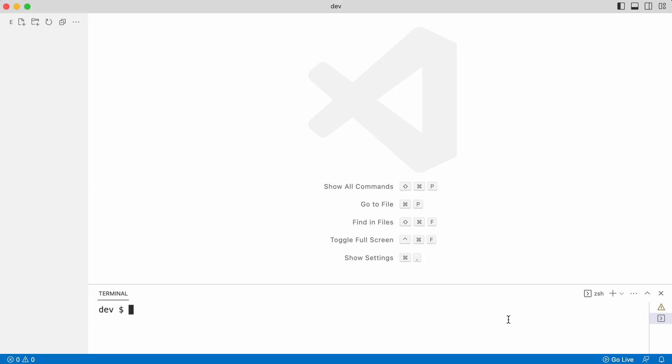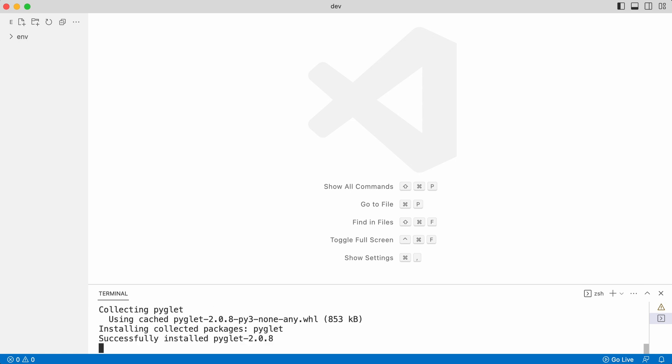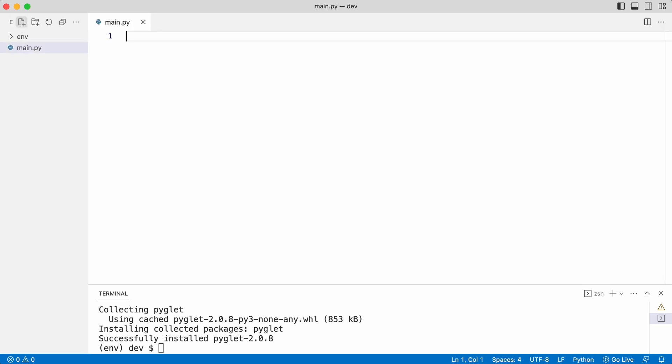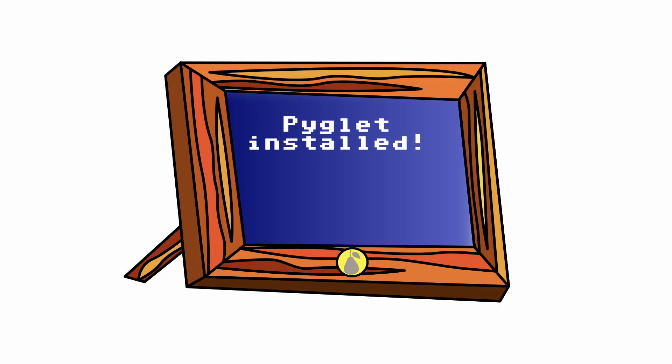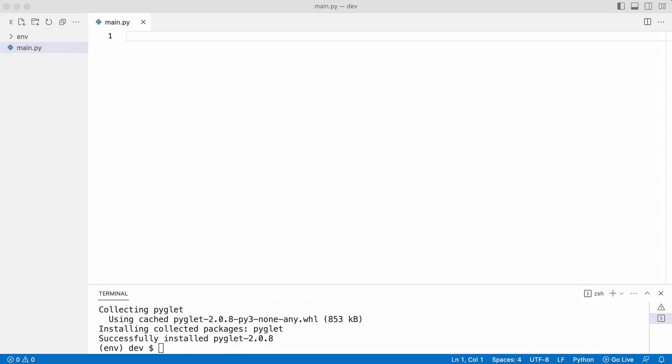Leo starts by creating a virtual environment. He then activates it and pip installs Pyglet. He creates a single script that will hold all the code. Now that the virtual environment is activated and Pyglet is installed, Leo can create the code to show a window.